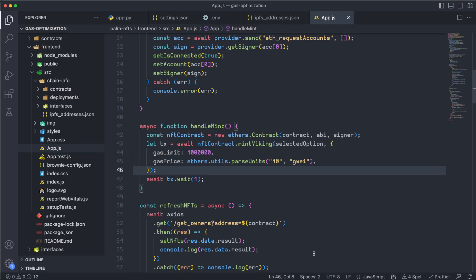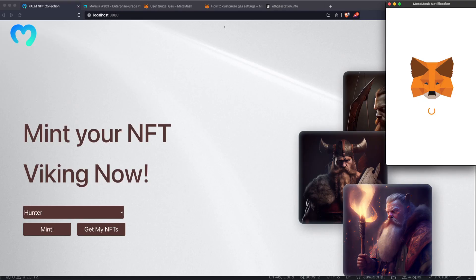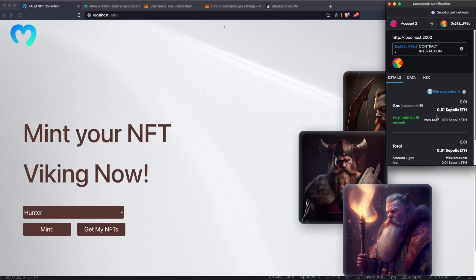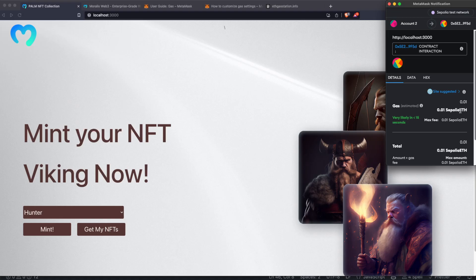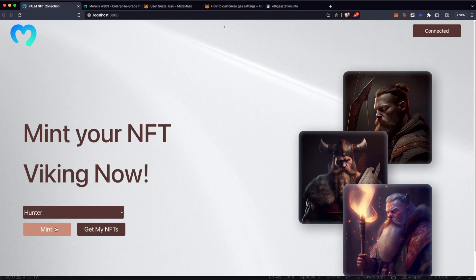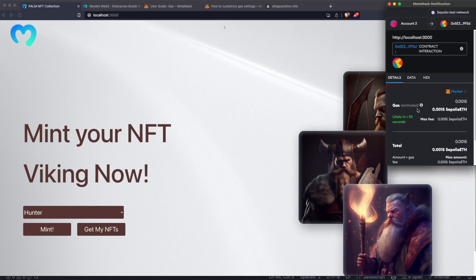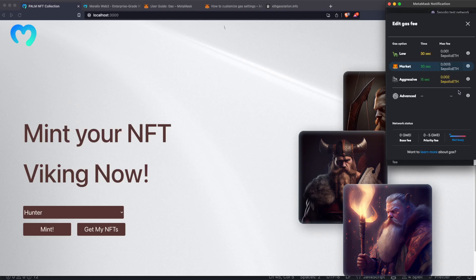If I save this and go back to my application, if I click on mint, as you can see here, now the gas is fixed at 0.01 ETH, which is that amount of Wei, 10 Wei. But wait a second, is this the best price for us? Well, remember, if I remove this line and execute the transaction again, as you can see here, the default price is actually lower. So how can I get the best price in the code and not in the MetaMask manually?